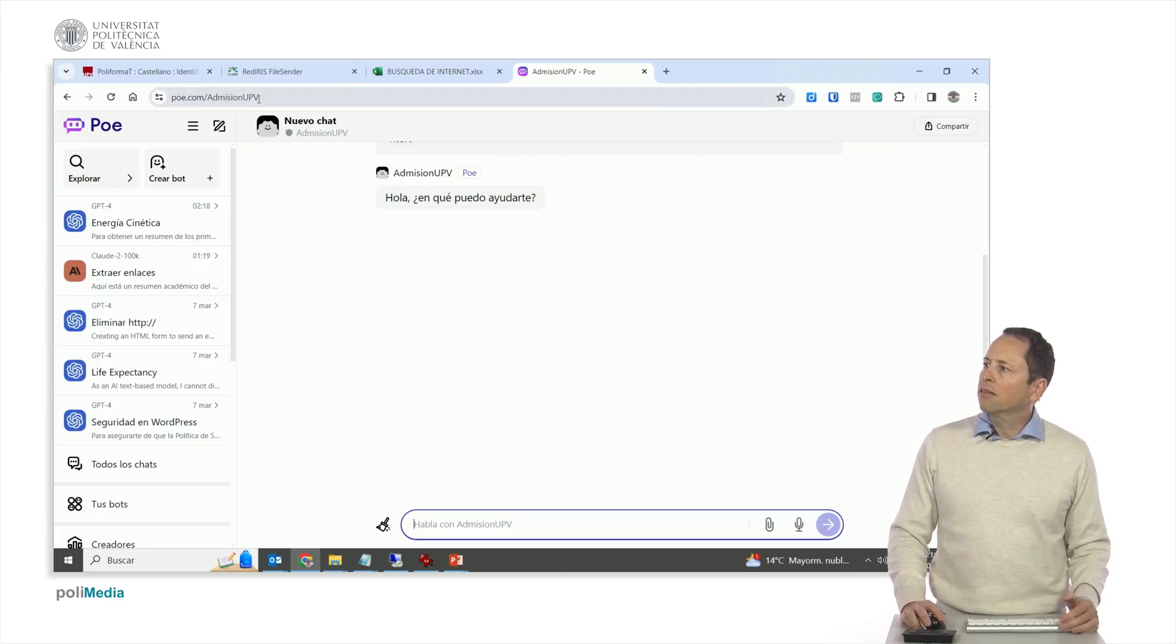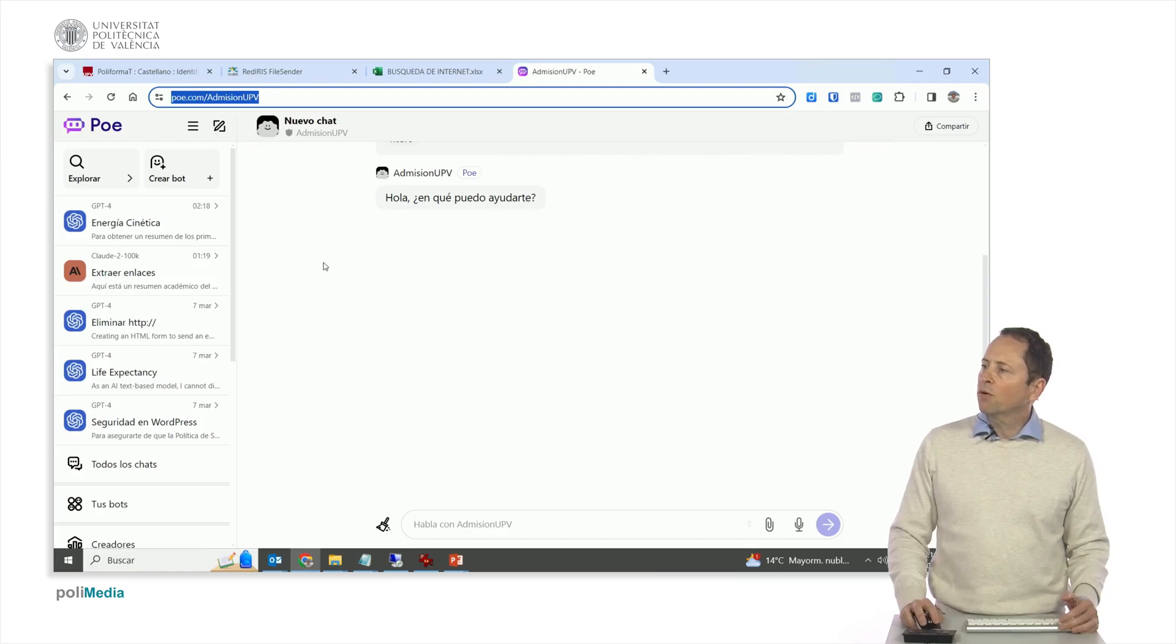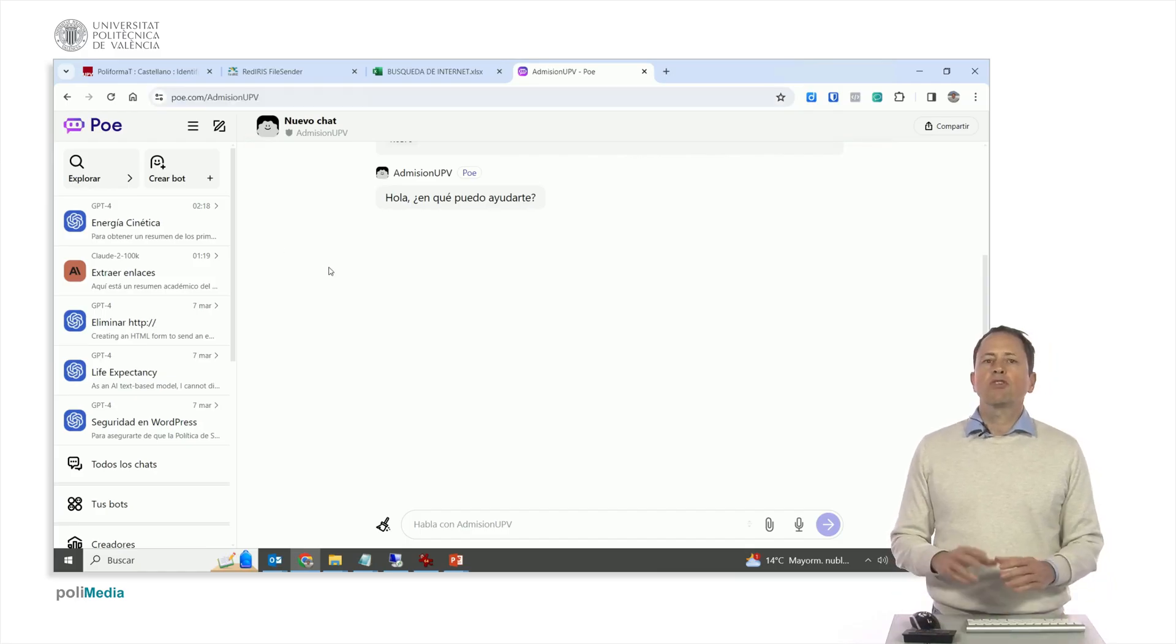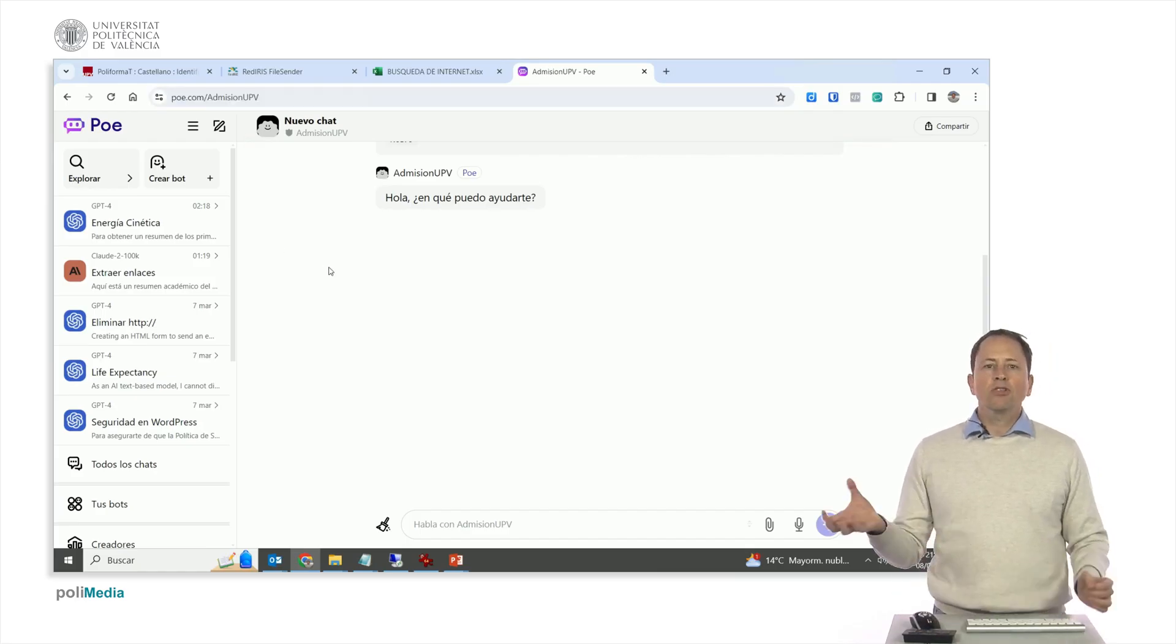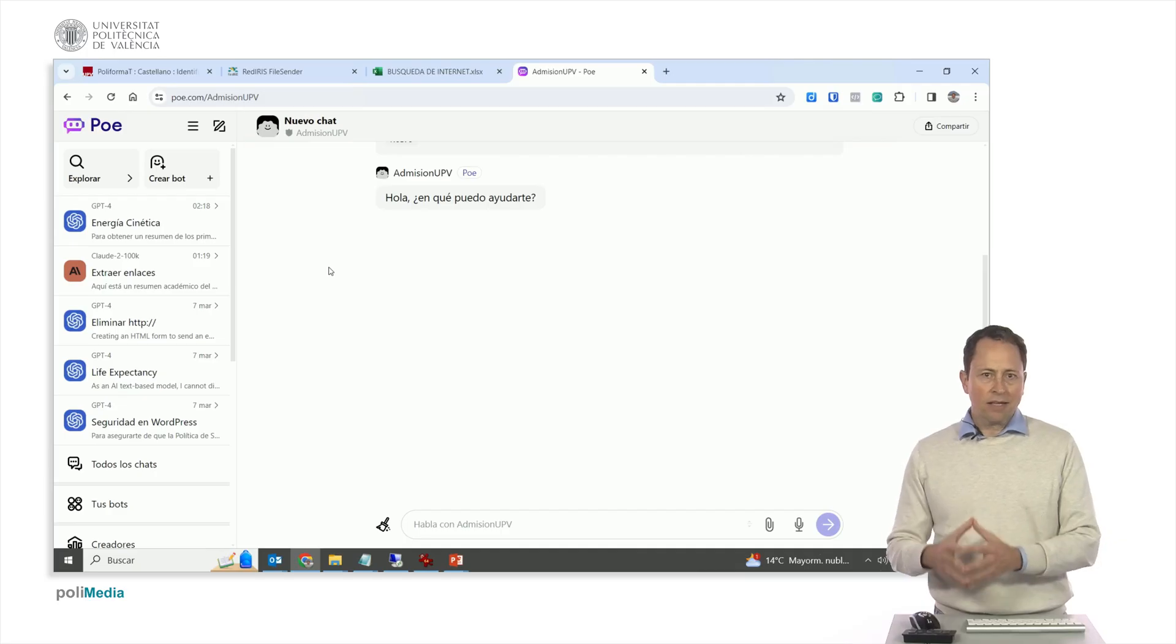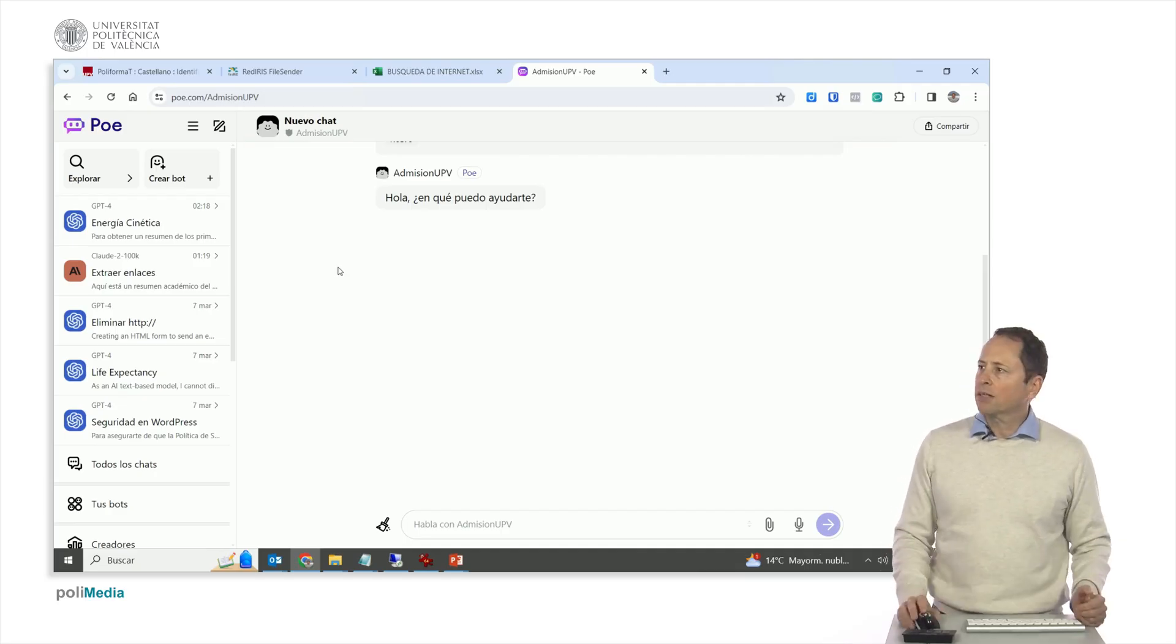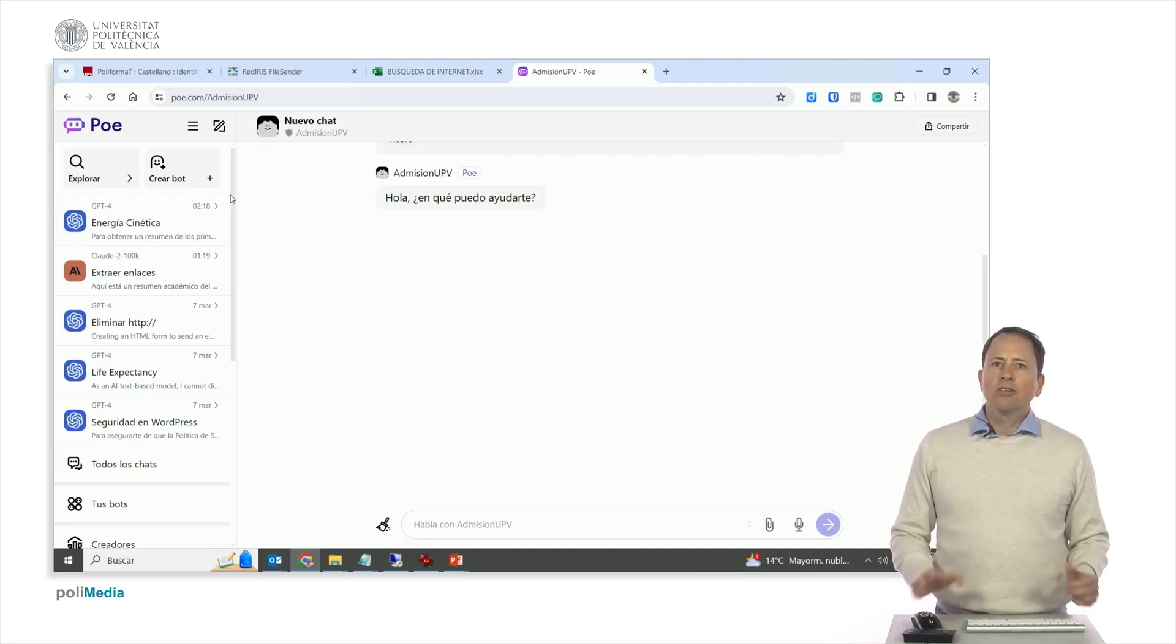Look, entering this address from here, poe.com/upvadmission, we can already share this bot with other people. They will have to have an account in Poe, but they can make a free account.